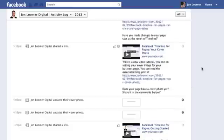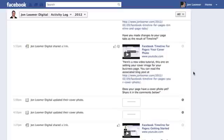Something else to keep in mind: if Facebook carries through their policies from personal timelines, eventually the further back you go in time, they'll start hiding more and more posts and only surfacing the most important ones. So that's a situation where you might want to go back in time, find old posts you consider important, and unhide those items.